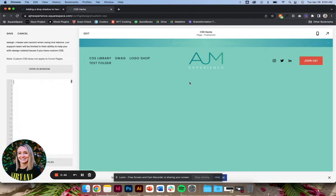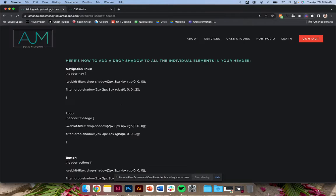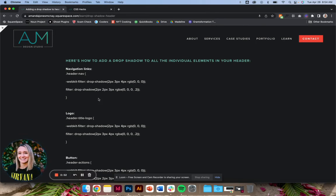Okay, so here, obviously it's not overlaid over a photo, but it's easier to see the drop shadows applied in this way. So I'll get started.